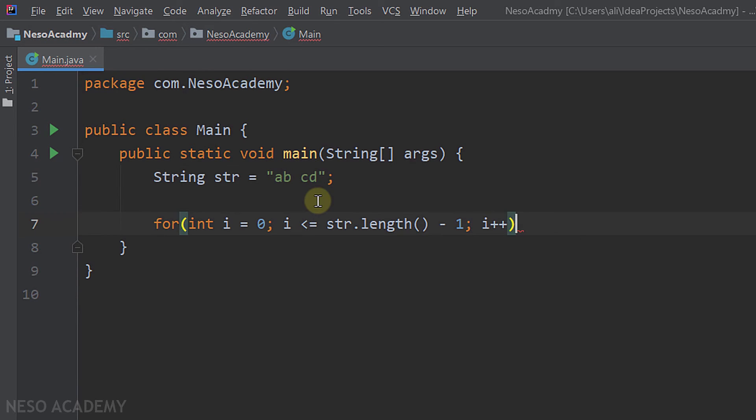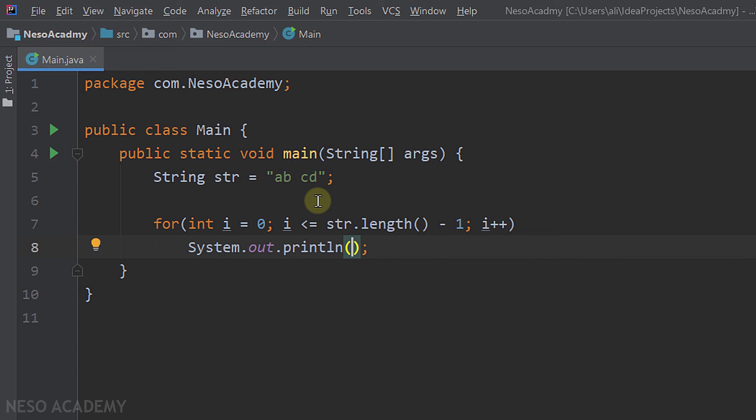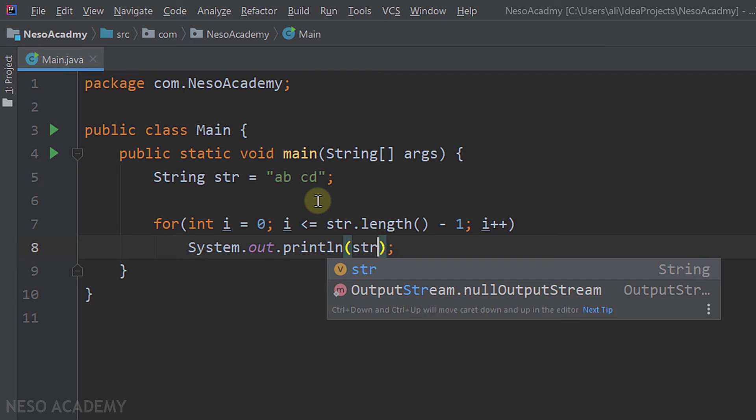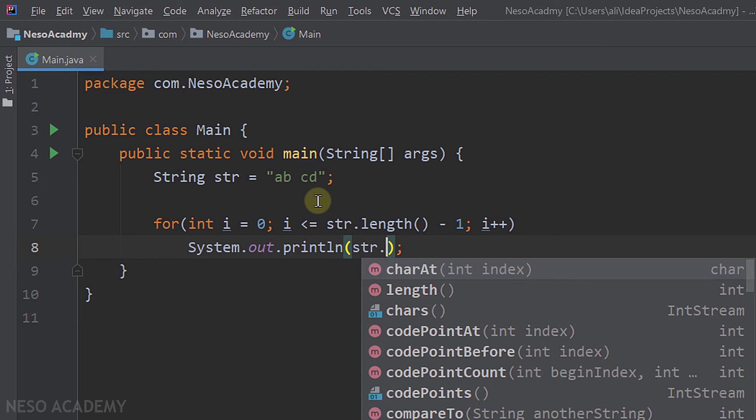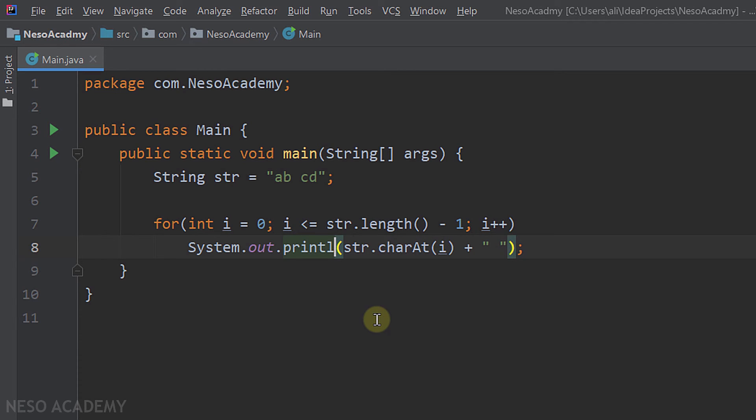So now inside the loop, each time we are going to get the character at the index i and then print it concatenated with a space. So we are going to print str dot charAt i plus a space. And of course, we want to use the print method, not the println method.